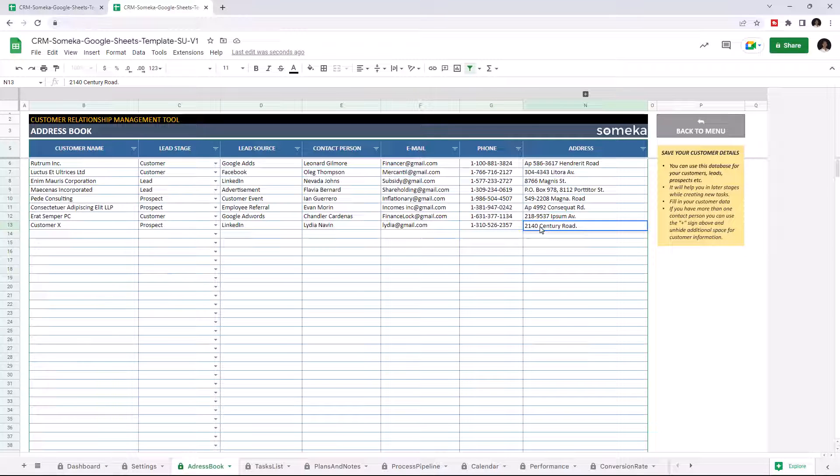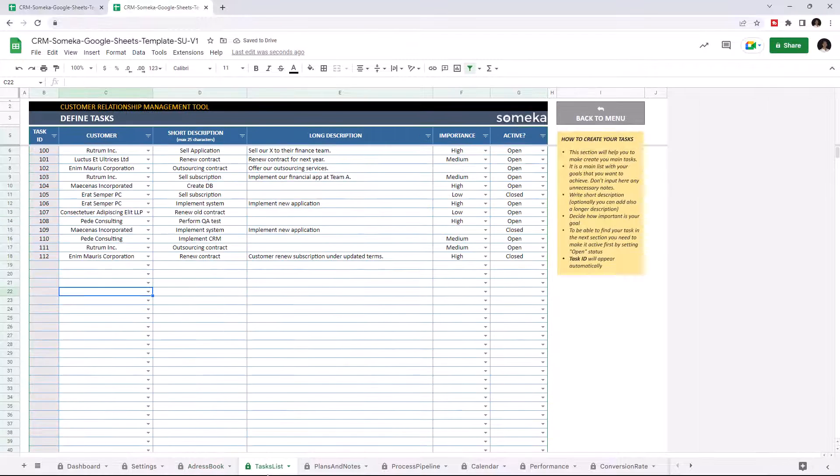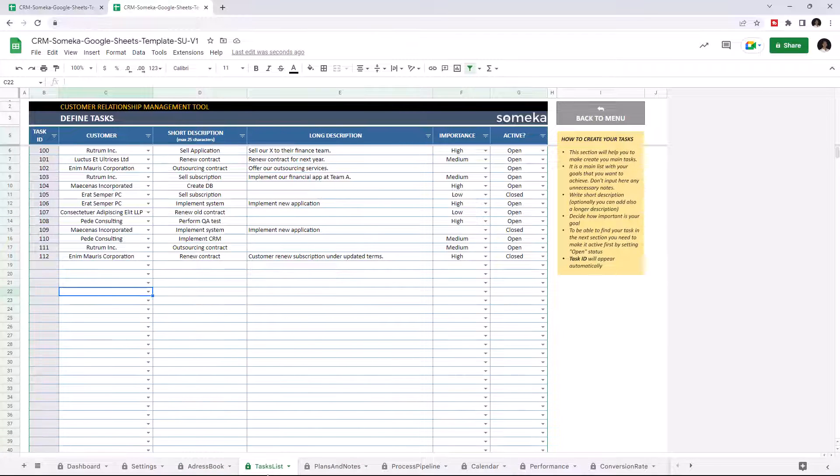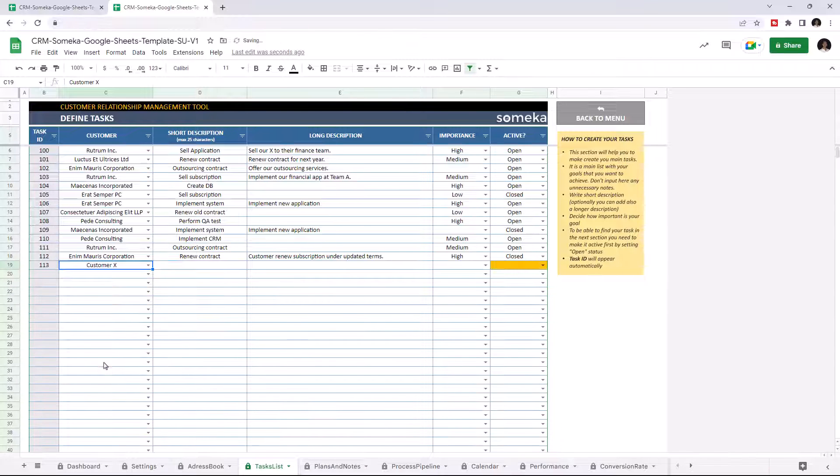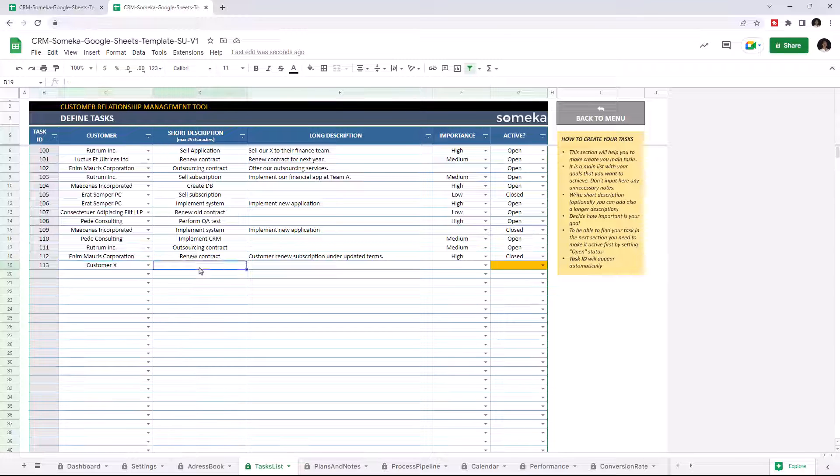Once you input all your clients, you can go to Define Tasks. This section will cover your tasks to see what to achieve in a table. Just select the customer first. The task ID will be created automatically. Then write a short description about the goal of this task.